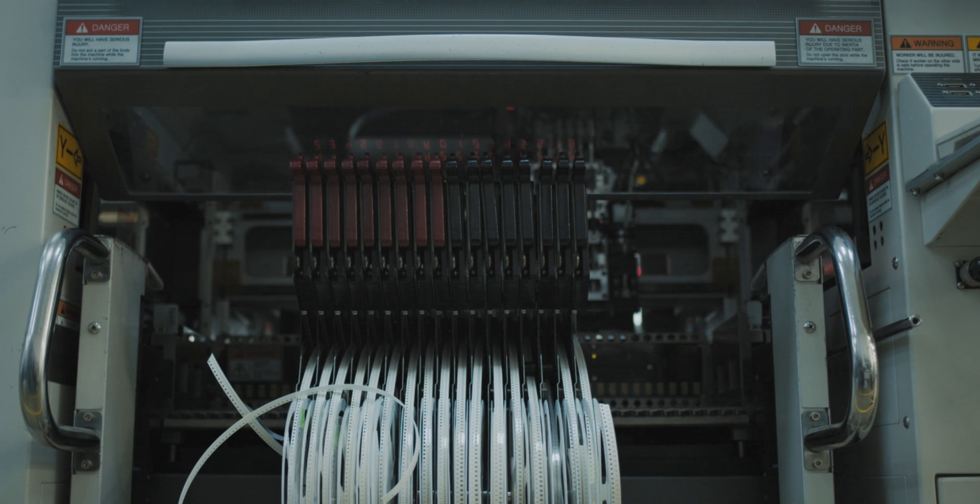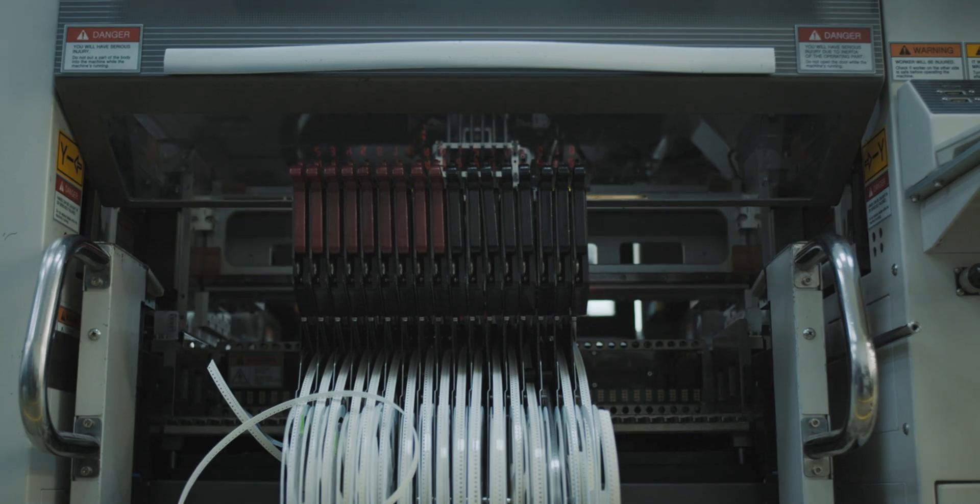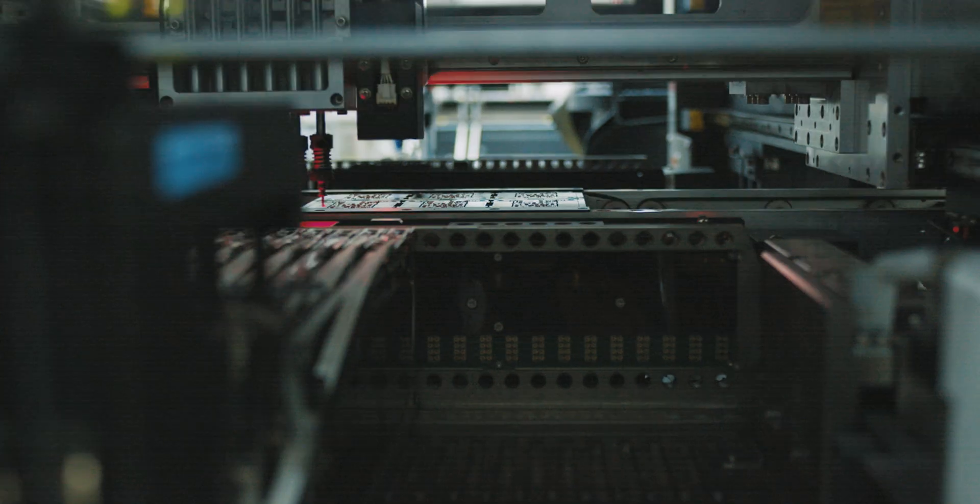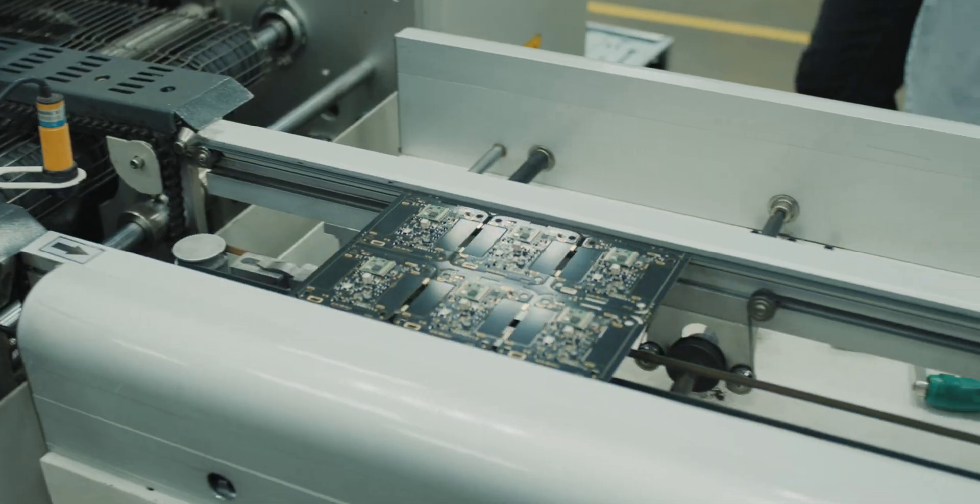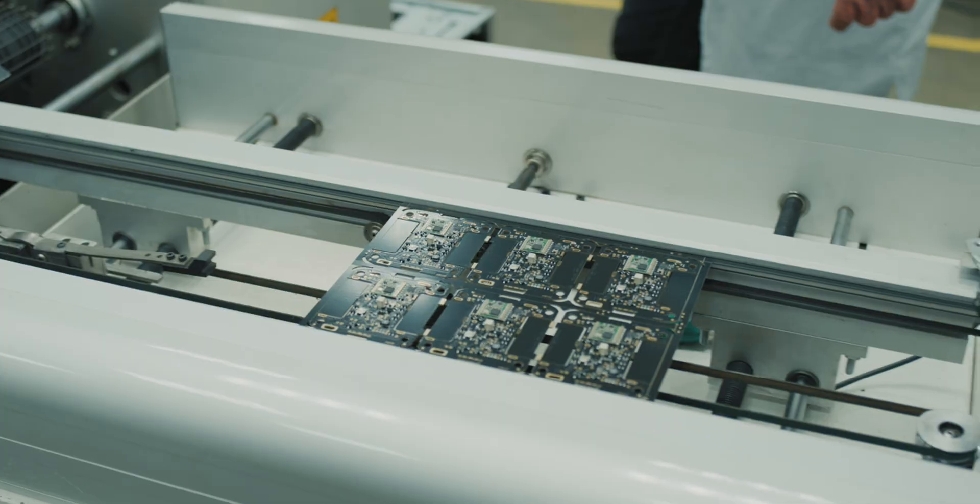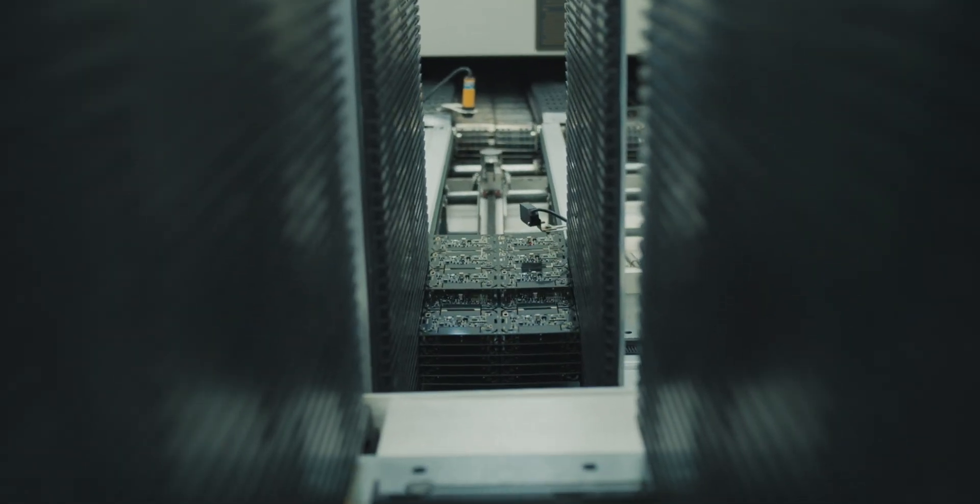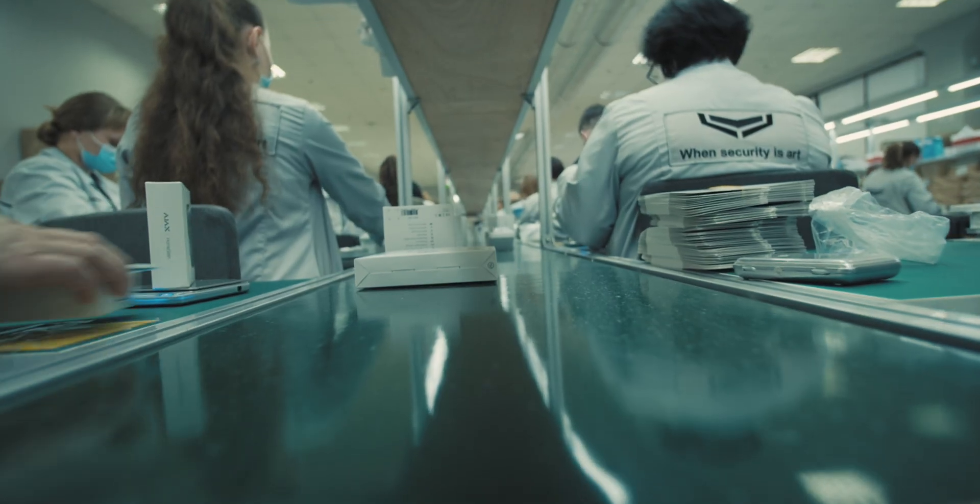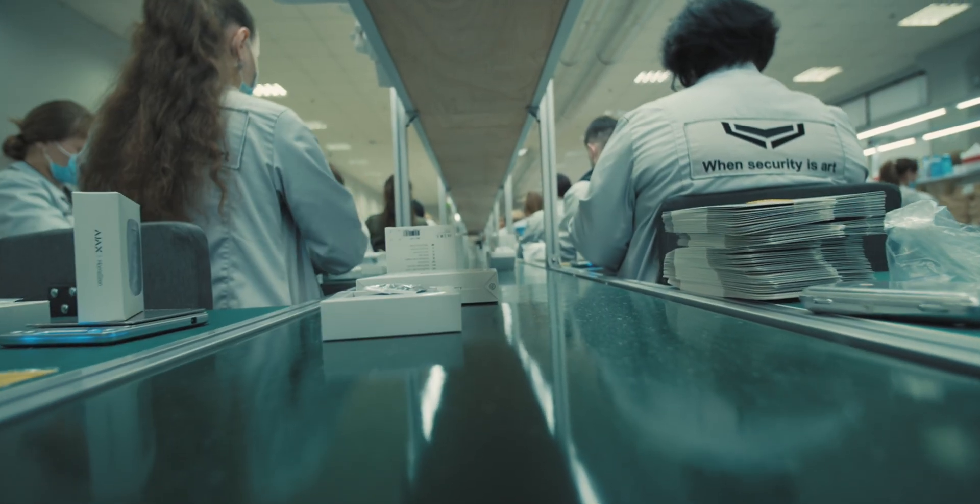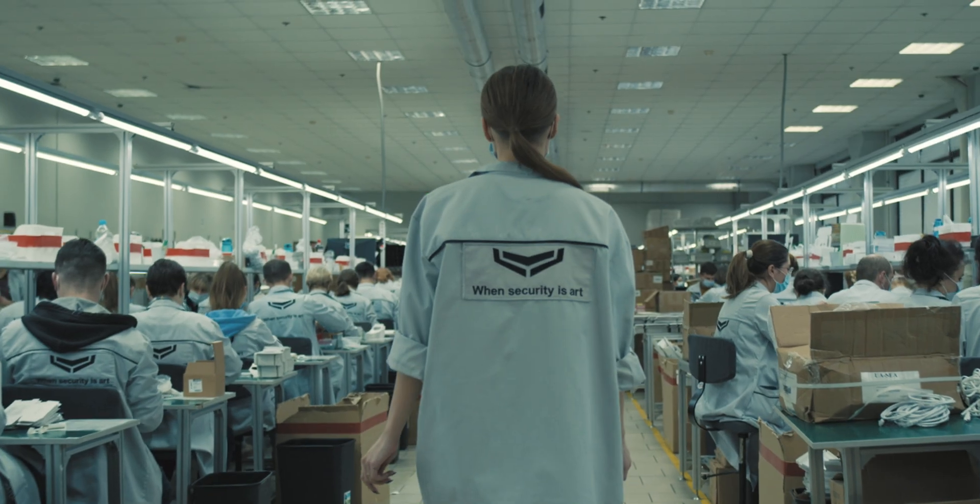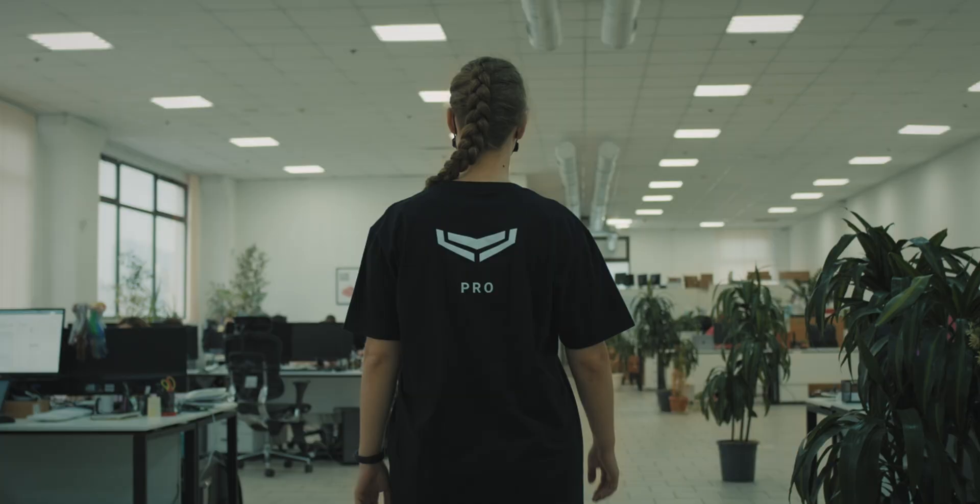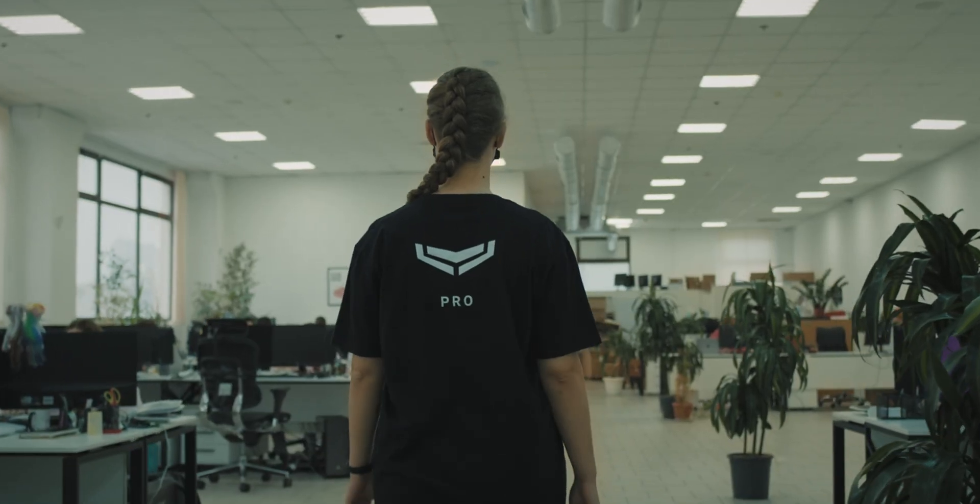Every ambitious business has a mission. Ajax is such a bold company that we have two of them. The first is to create masterpieces of security. The second is to form a new technical elite in Ukraine.